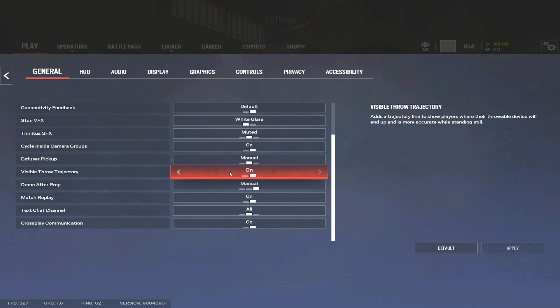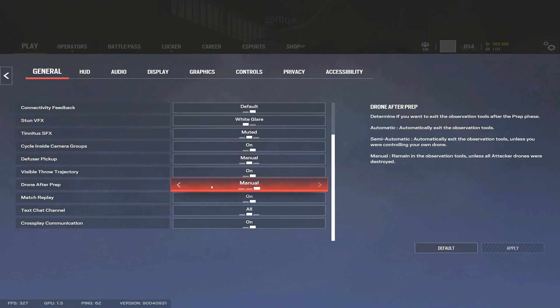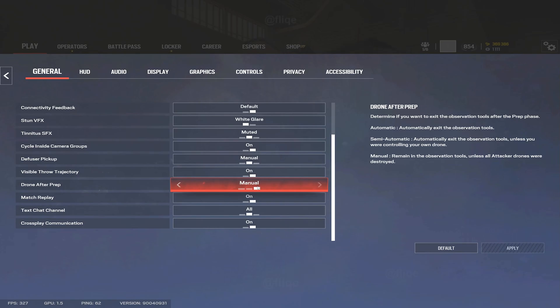Drone after prep I would recommend having this on manual just because, let's say your teammates want to make a certain push and they just need someone to hold the camera in the early action phase. When the prep phase ends you'll be able to stay on the camera and the game won't kick you out of it.